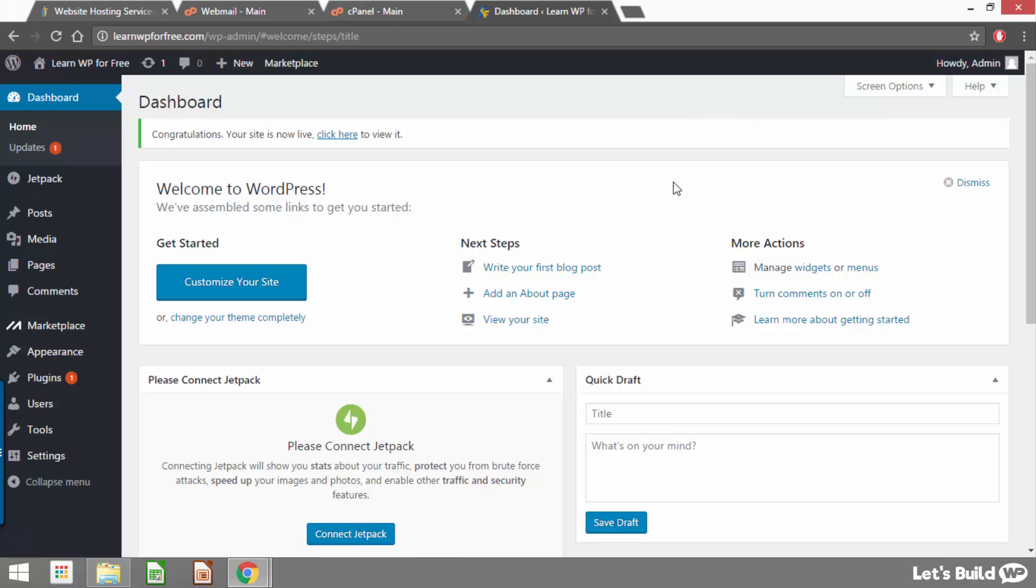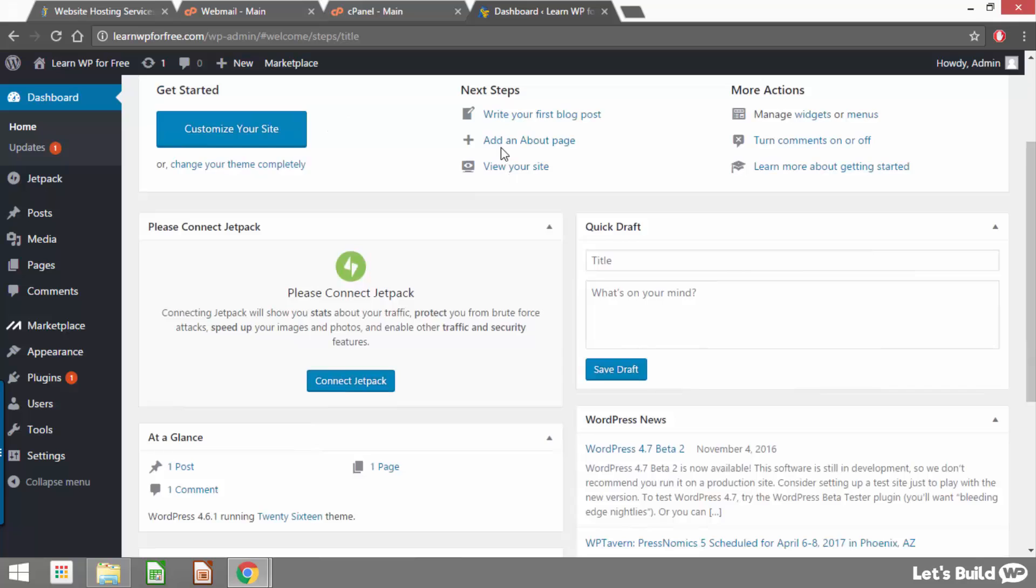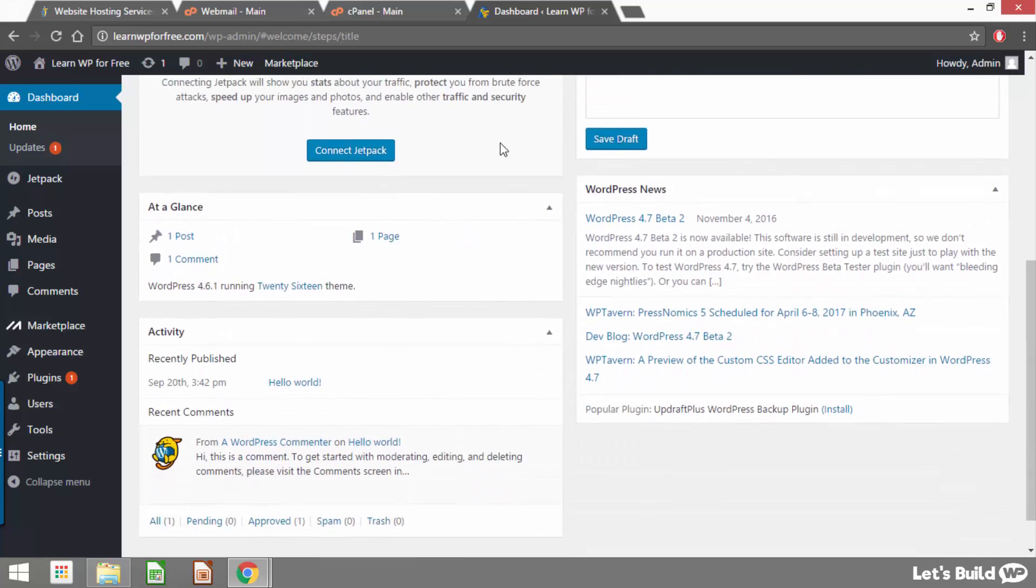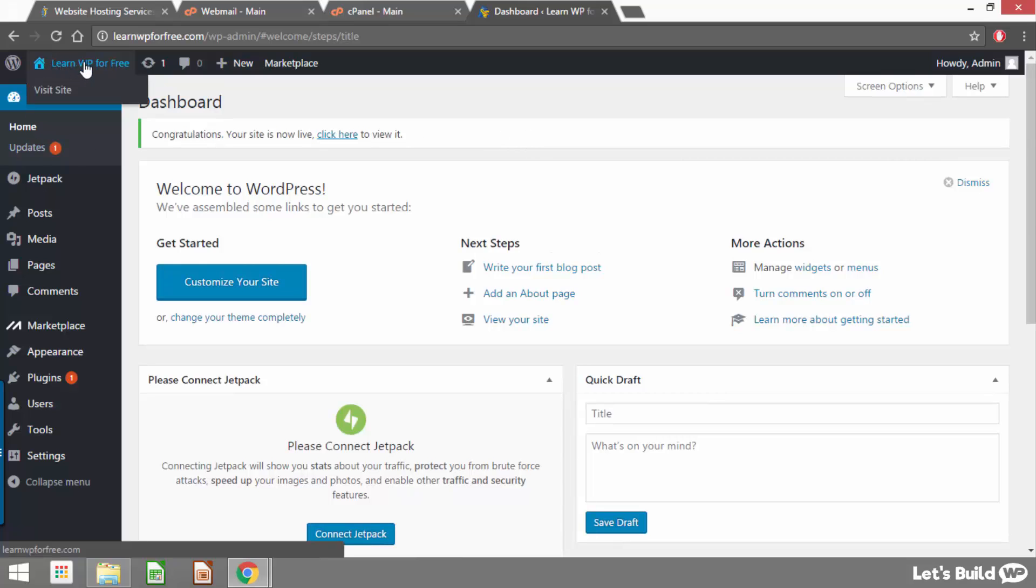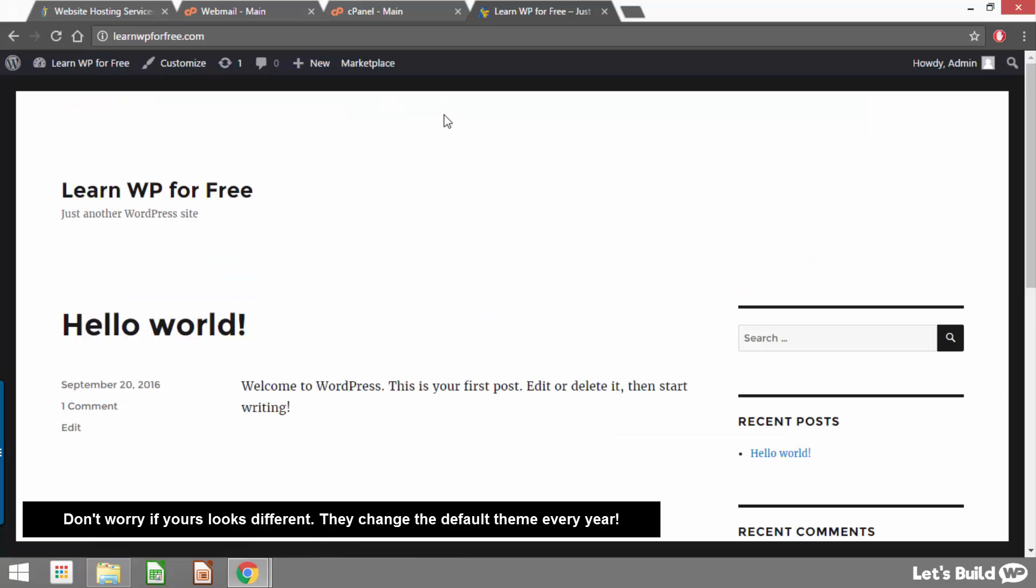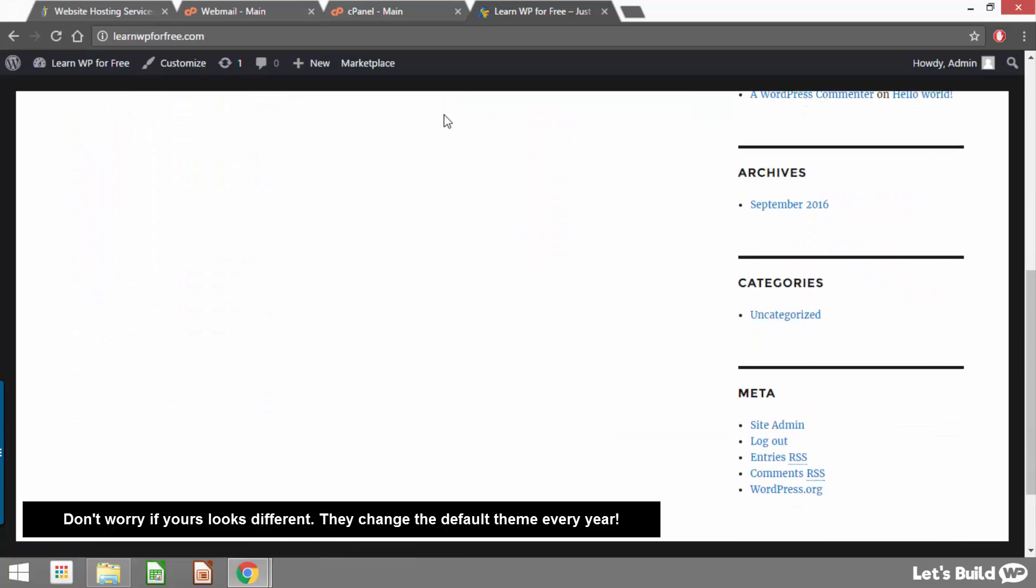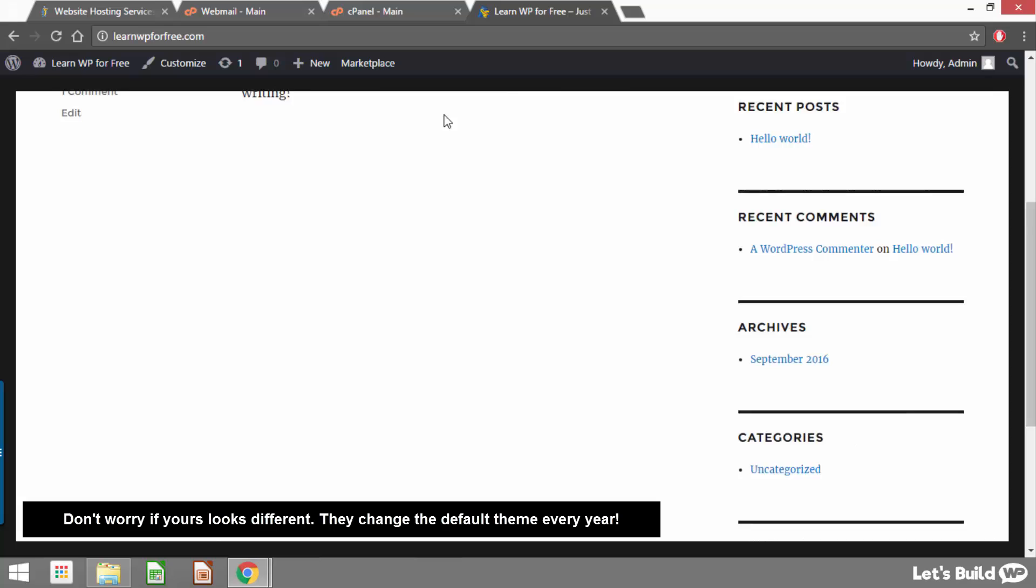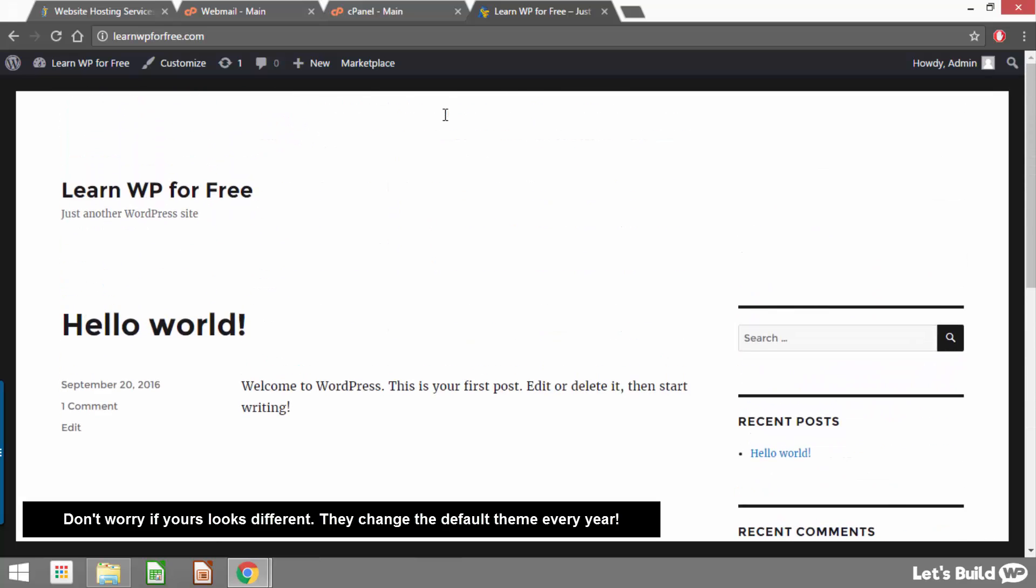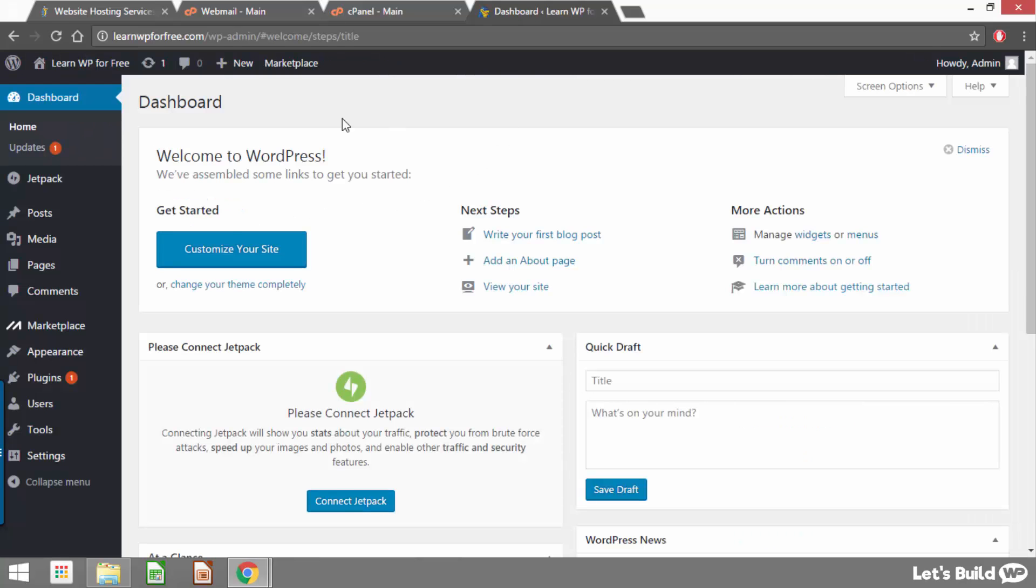So this is what's known as the dashboard and this is where we're going to be brought any time we log into our site and this is where we can make any changes or add any content to our site. To visit our site at any time we can just click our site title at the top and this is what WordPress looks like when we first install it. Obviously we're going to make it look a lot better than this but this is what WordPress looks like by default. Then to get back to our dashboard all we need to do is click our site title again and that's going to bring us back to where we were.